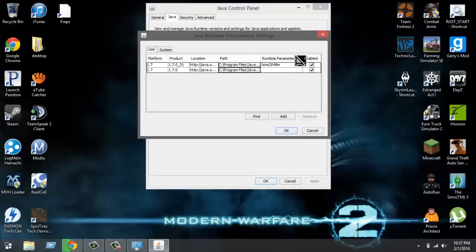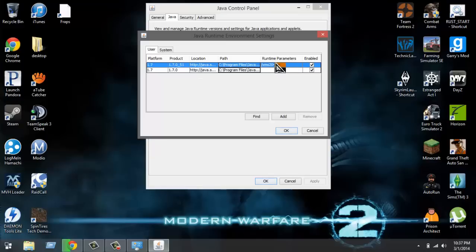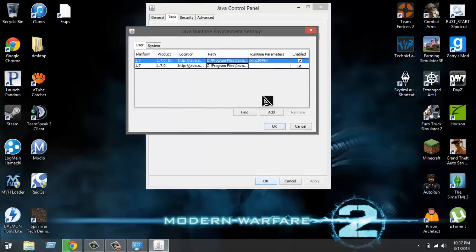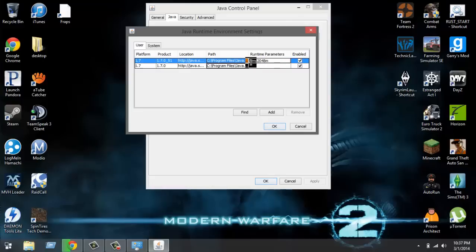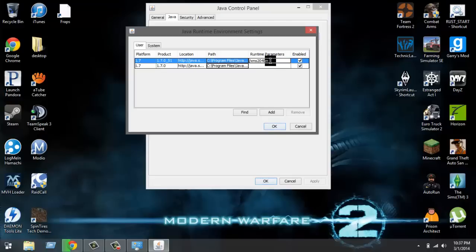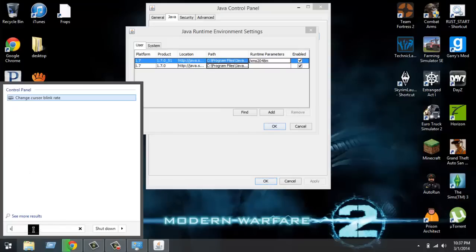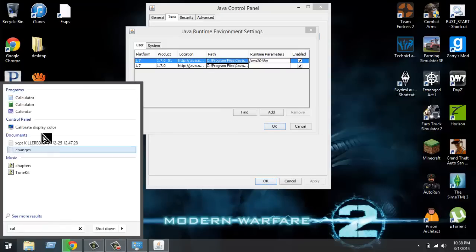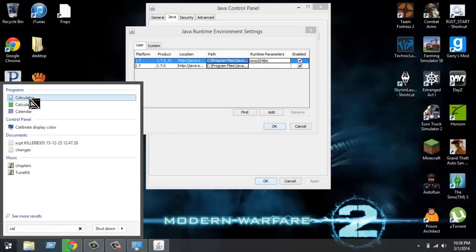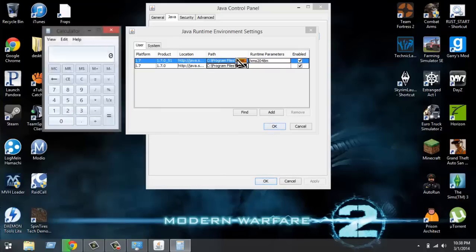So you should have, I don't know why I have another one, you should have this but there should be nothing in here. Nothing, it should be just blank. So you're gonna double-click it and you're gonna write slash XMS. And then the memory you want to give your computer. Does my computer hurt? Yes it does.